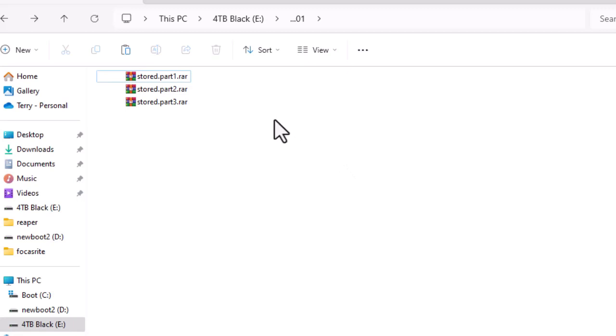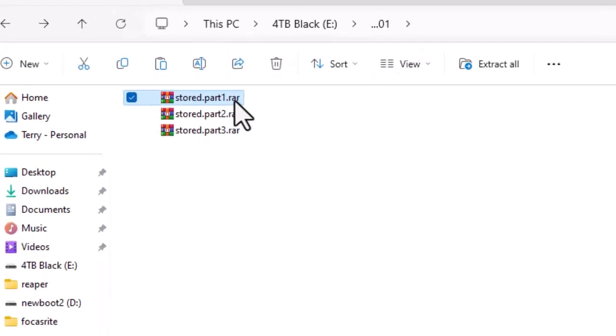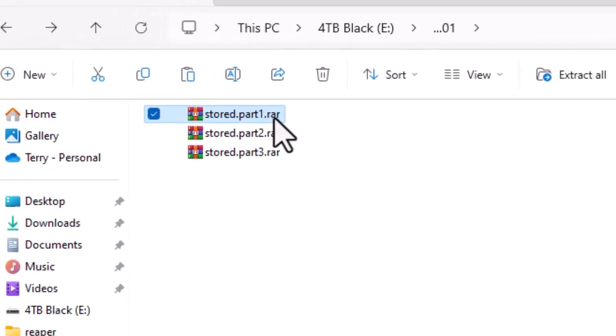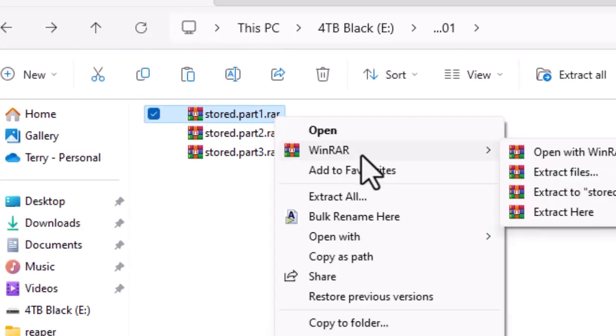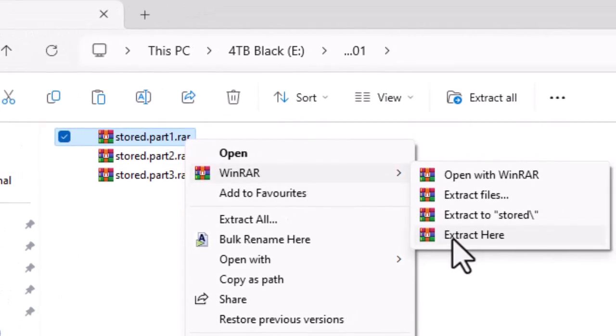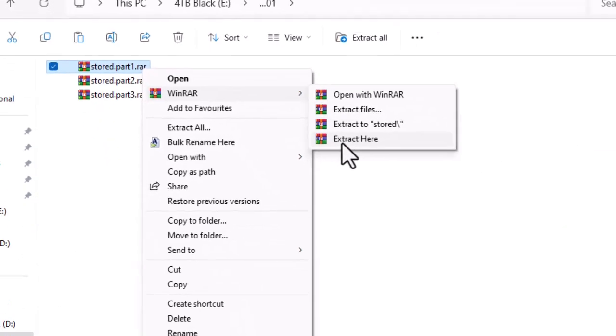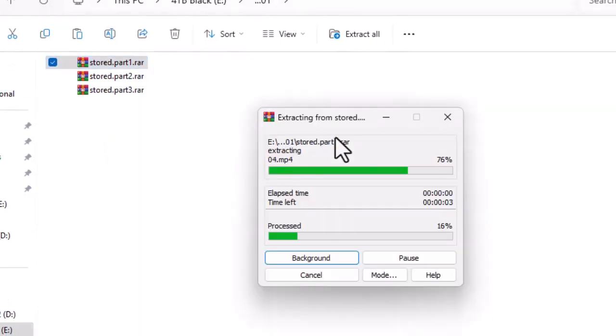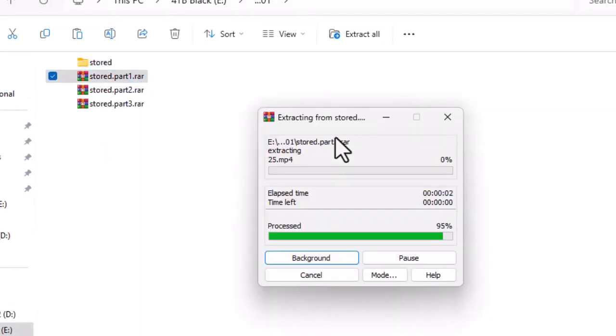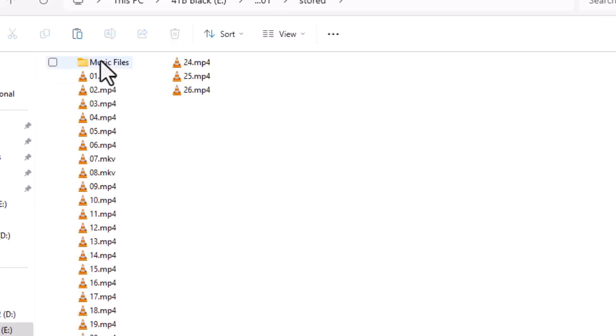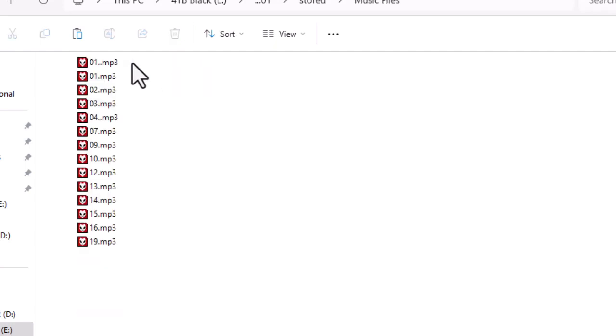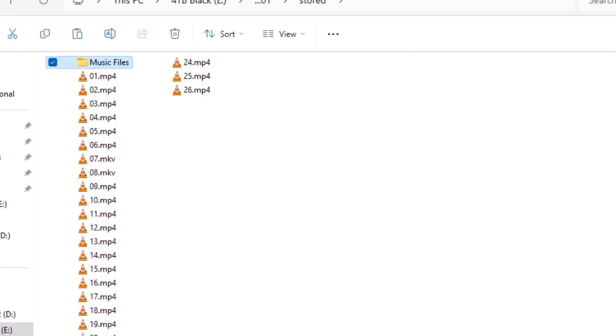So what they do now is right-click, WinRAR, and Extract Here. They go in the folder and there we go - we've got the music files, still in the same folder. Brilliant! Thanks for watching. As always, don't rip my work off.